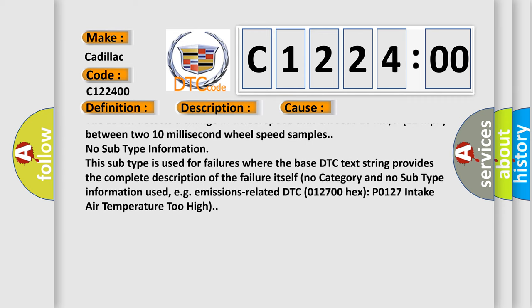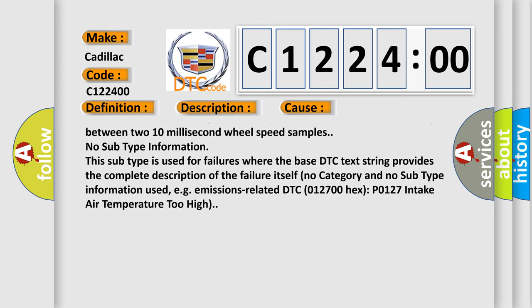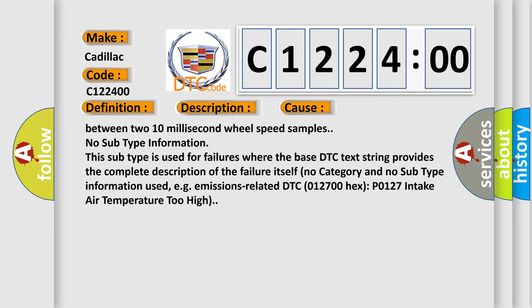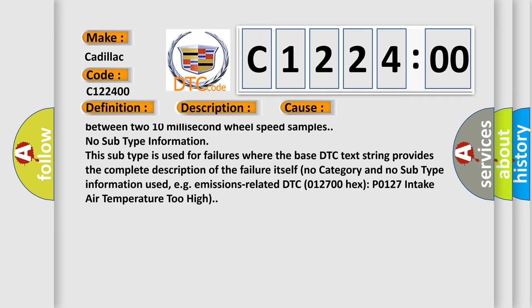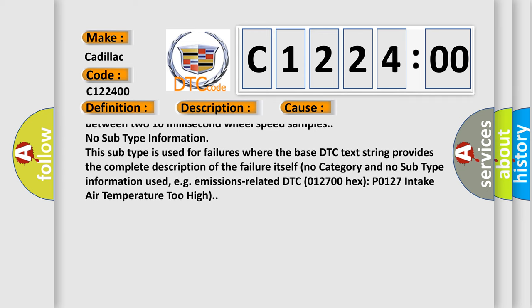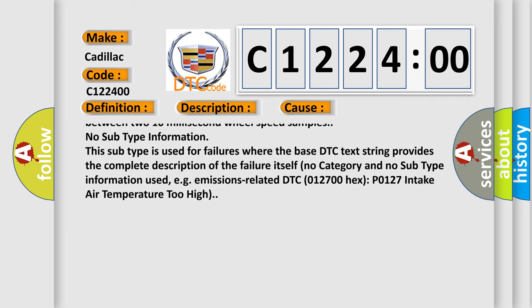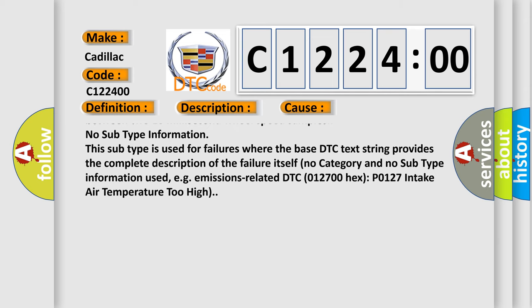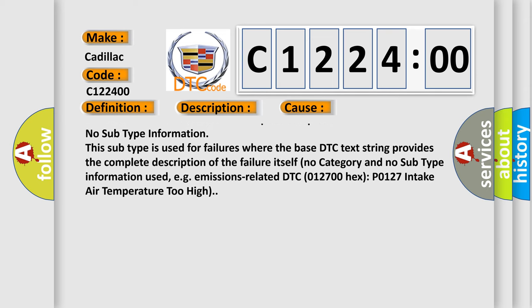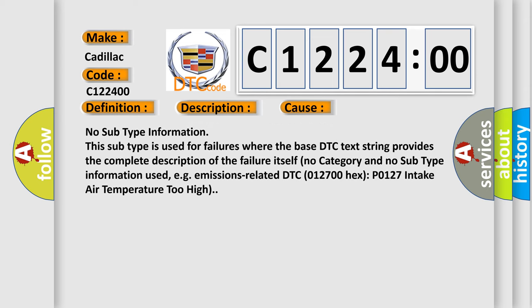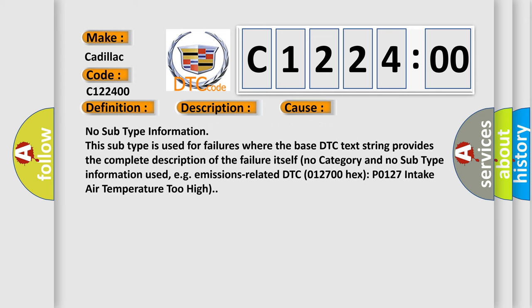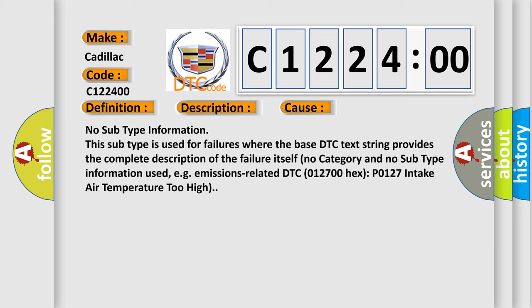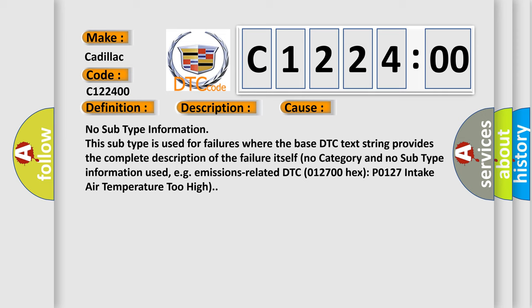The EBCM detects a change in wheel speed that exceeds 20 kilometers or 12 miles per hour between two 10 millisecond wheel speed samples. No subtype information. This subtype is used for failures where the base DTC text string provides the complete description of the failure itself.